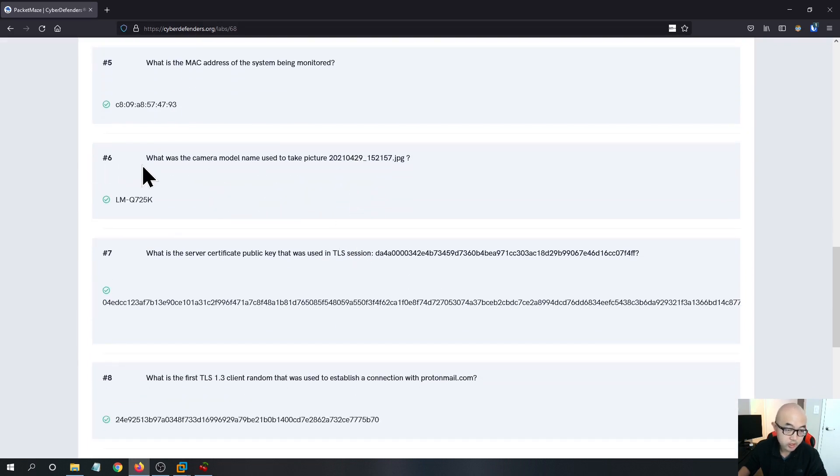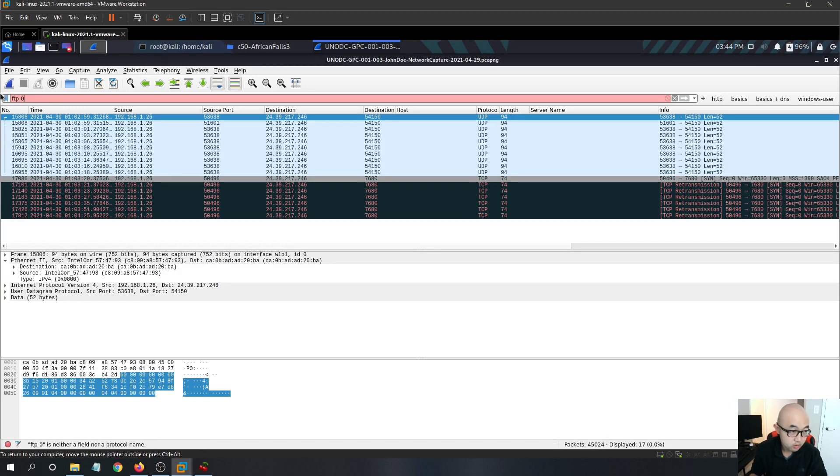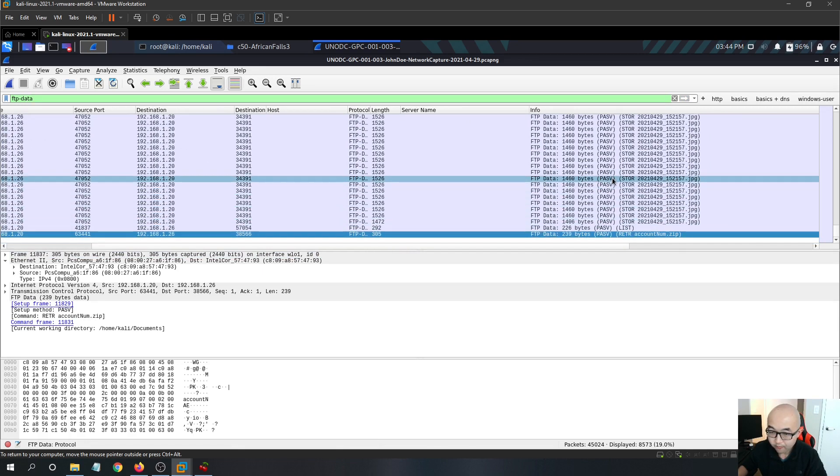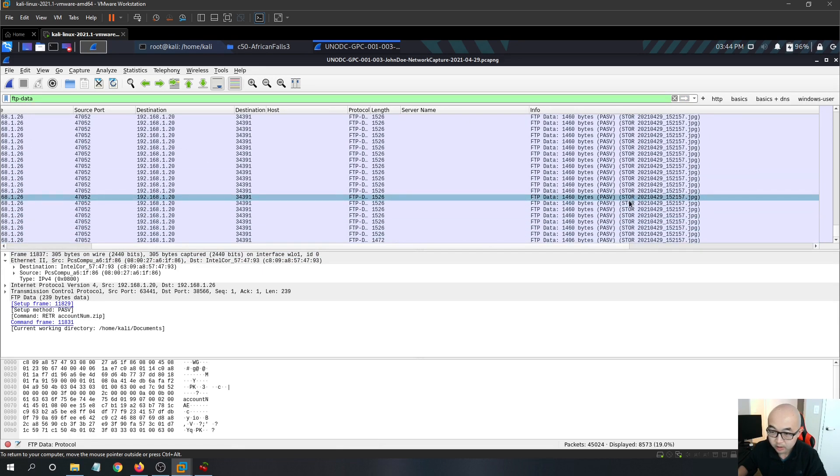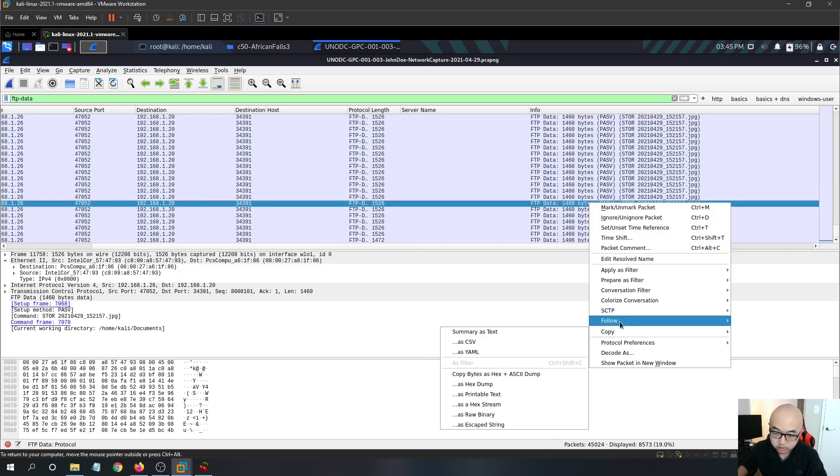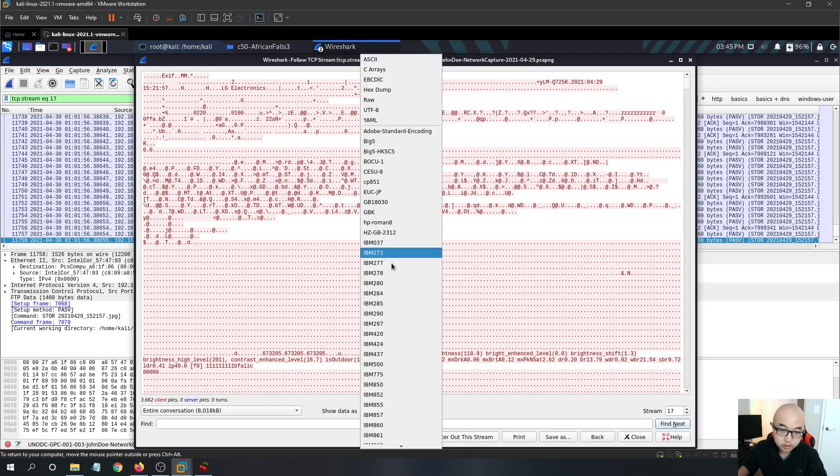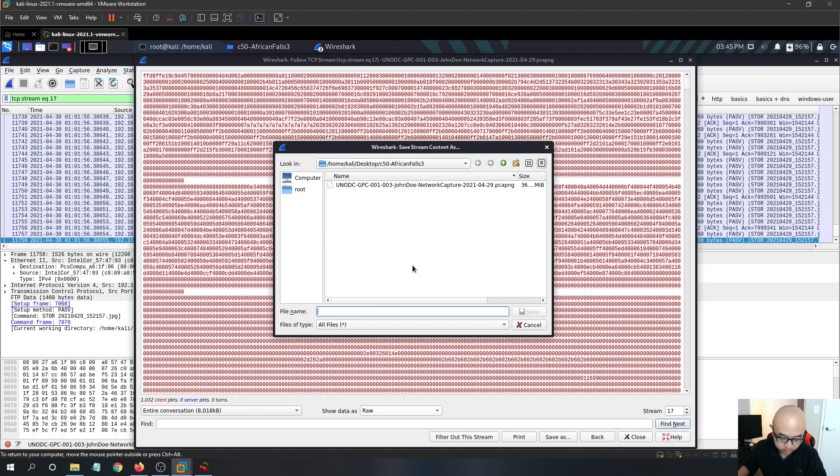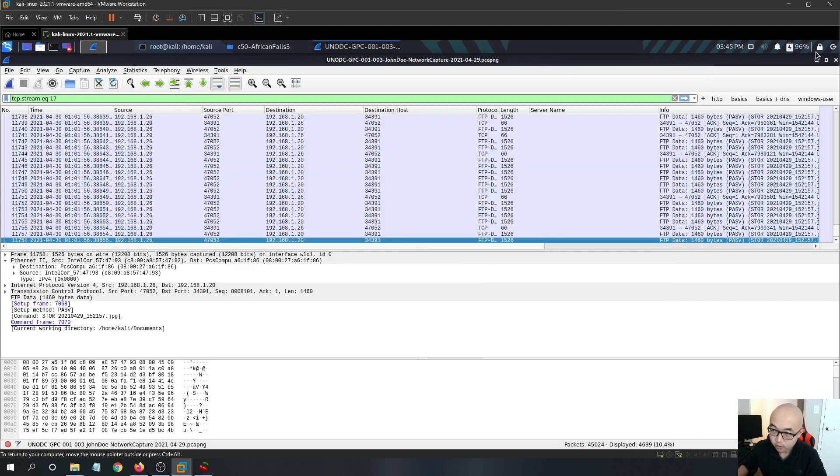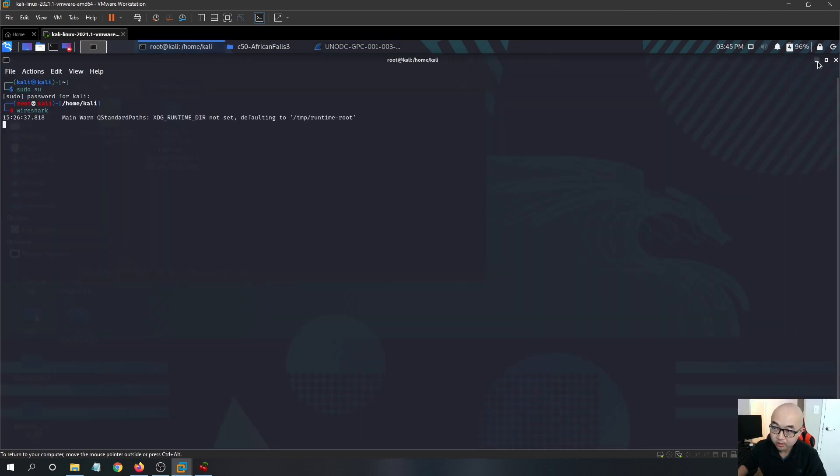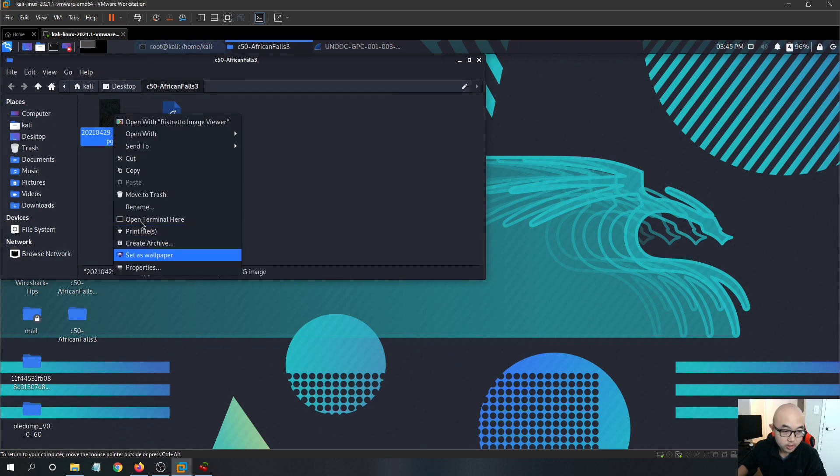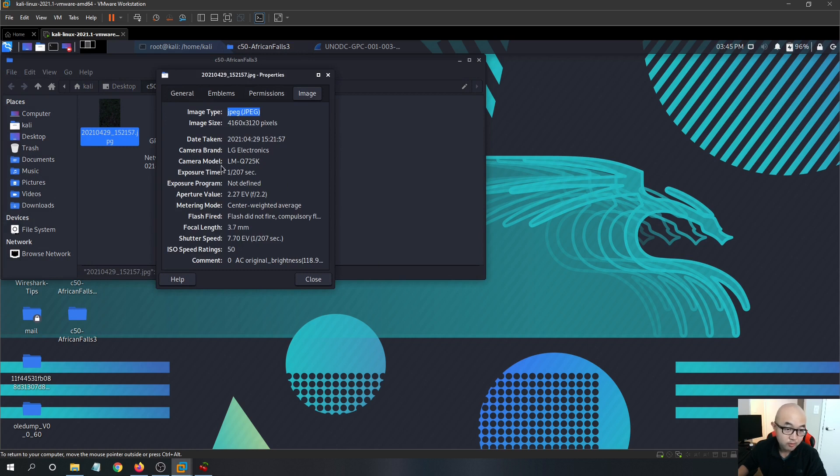For the question six, what was the camera model name used to take picture for this JPEG file? So what you need to do is basically you can just filter by FTP-data. And we see that in this FTP traffic, we have this file being stored on the FTP server. So what you need to do is follow the TCP stream and you want to extract this image. So in order to extract it, you want to convert the traffic to the raw format, and you can extract it by save as whatever the file name you want to save it as. So I'm just going to go with the original file. Once you saved it, you can go into that folder where the file was being saved. You can see that our file was here and you can go to the properties and go to the image. You can find that the camera model is LM-Q725K and the camera brand is LG.